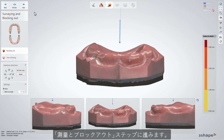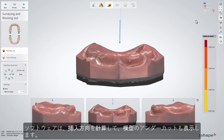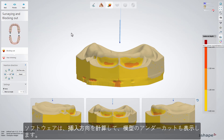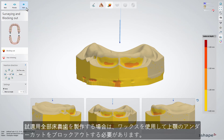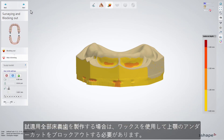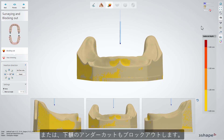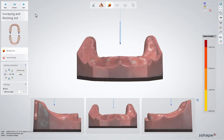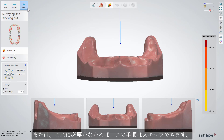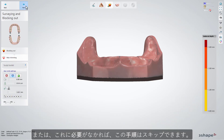Moving on to the surveying and blocking out step. The software will calculate the proposition for the insertion direction, also showing the undercuts on the model. If you are going to make a try-in denture, you might need to block any undercuts with the help of wax for the upper jaw, and next the lower jaw. You can skip this option if this is something that you don't need.